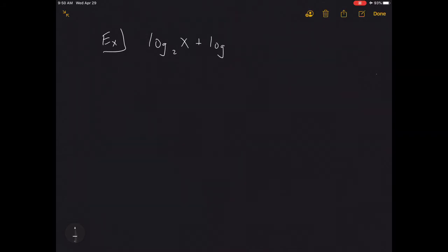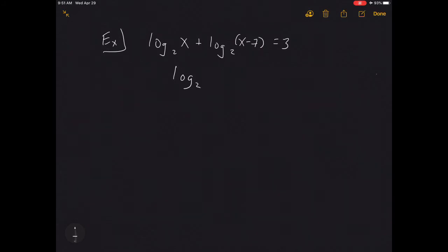For Example C, we have log base 2 of x plus log base 2 of (x − 7) equals 3. Notice we have two different logs, so we can't isolate just one. We need to condense them into one log. Since they have the same base, two logs being added means we multiply the arguments together, giving log base 2 of x(x − 7) = 3.